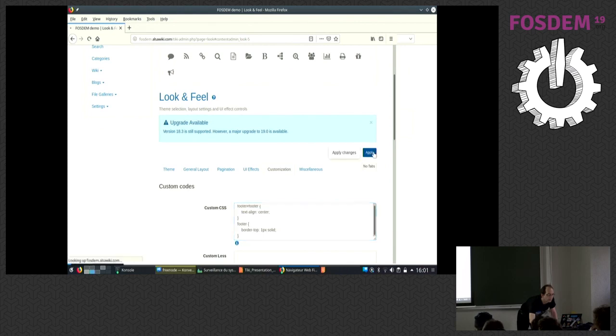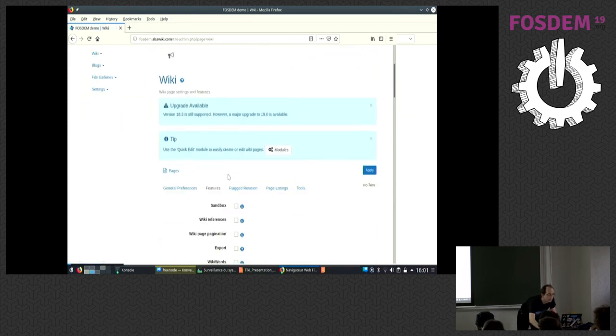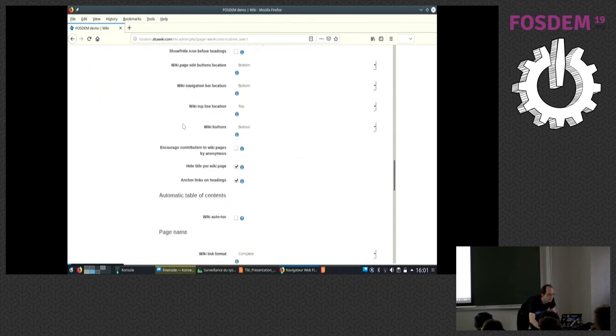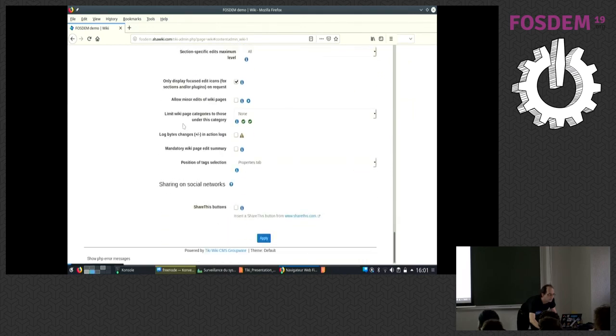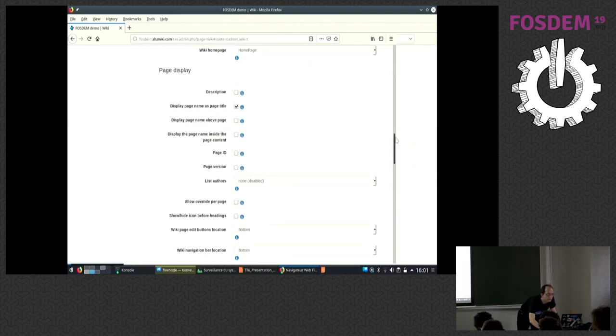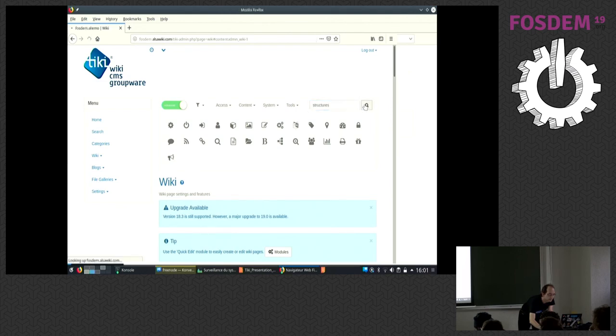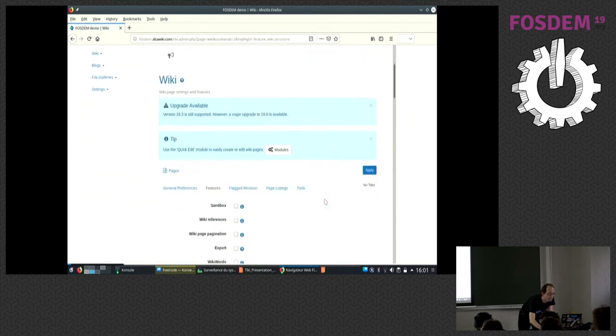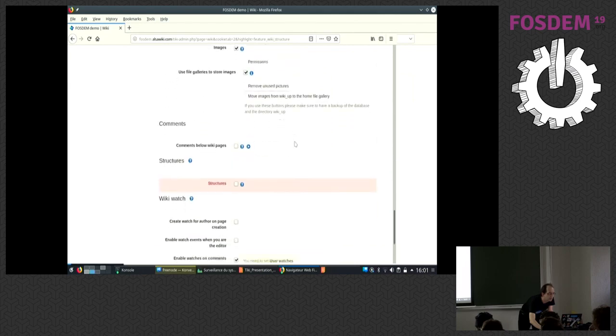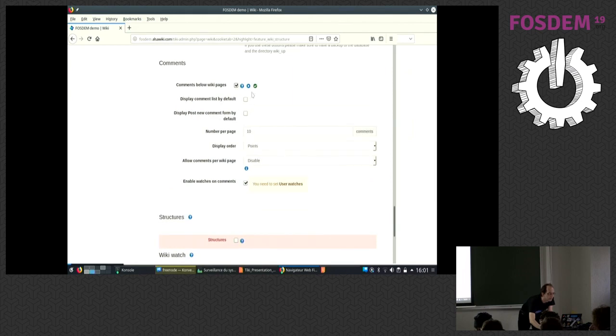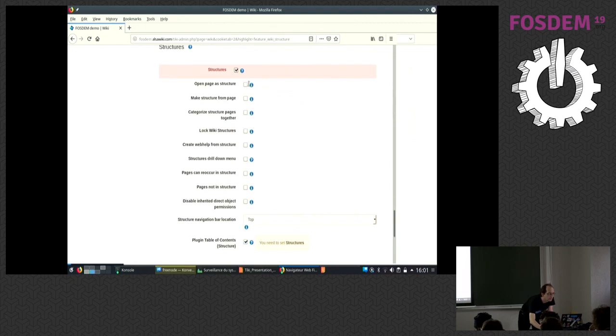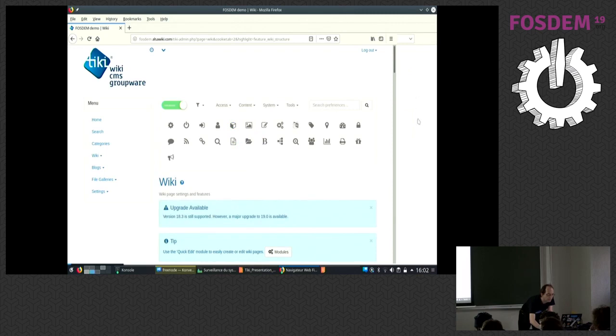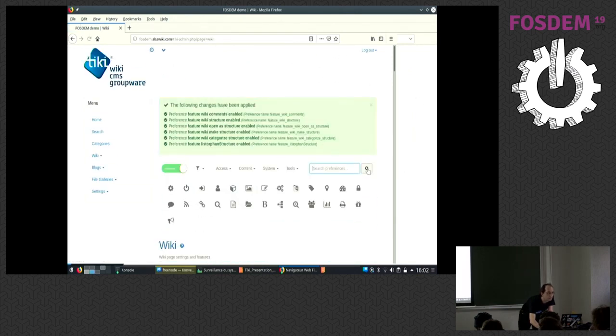Now the wiki part. What we're going to need is structures. Structures being the grouping of wiki pages so that they work together and you can navigate them. We also need the comments, the structures to open them, group them, categorize and have the list of pages not in structures that might help. You have the recap.